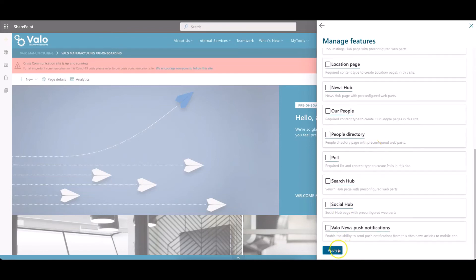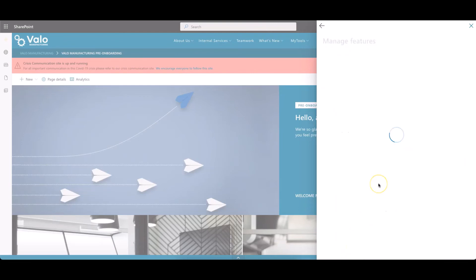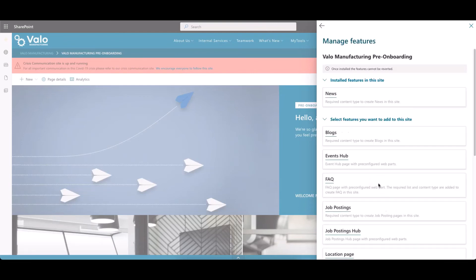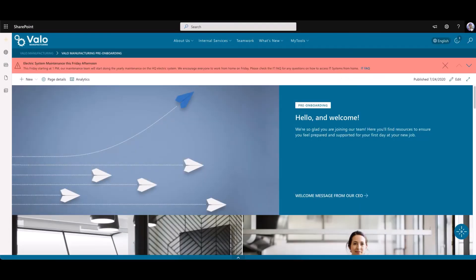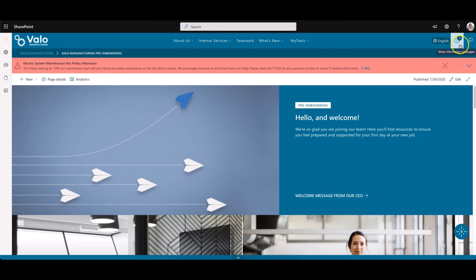Scroll down to apply, and now the features are being installed. You will be notified in the notification area when your features are ready for use.